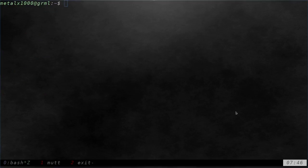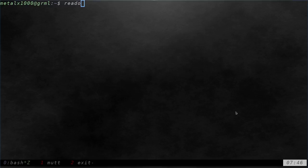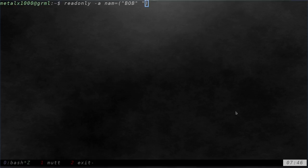Let's go ahead and clear our screen here. We'll create an array the same way. This time we'll just call it NAM just to create a new array and not name it the same as the old one just to keep them separate. But what we're going to do is we're going to just type read only dash A and it'll say NAM. And just like before, we will say Bob, Tom, and Pete.